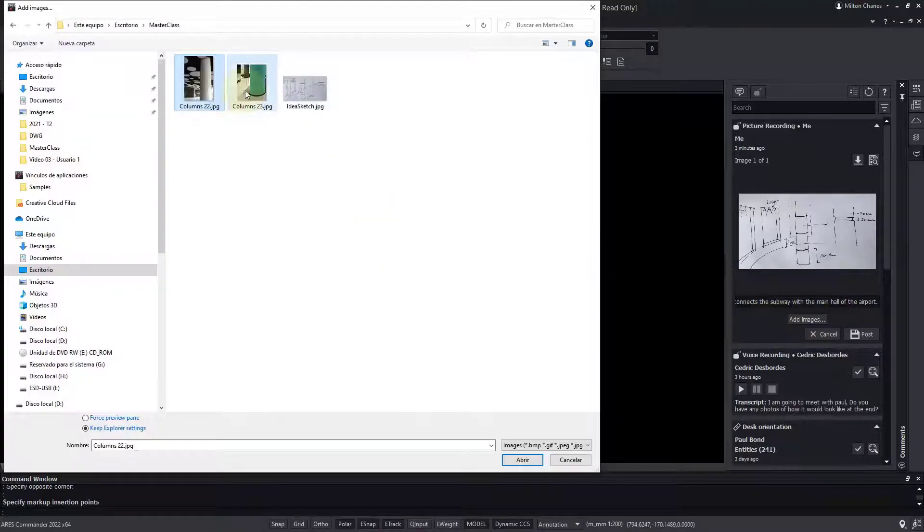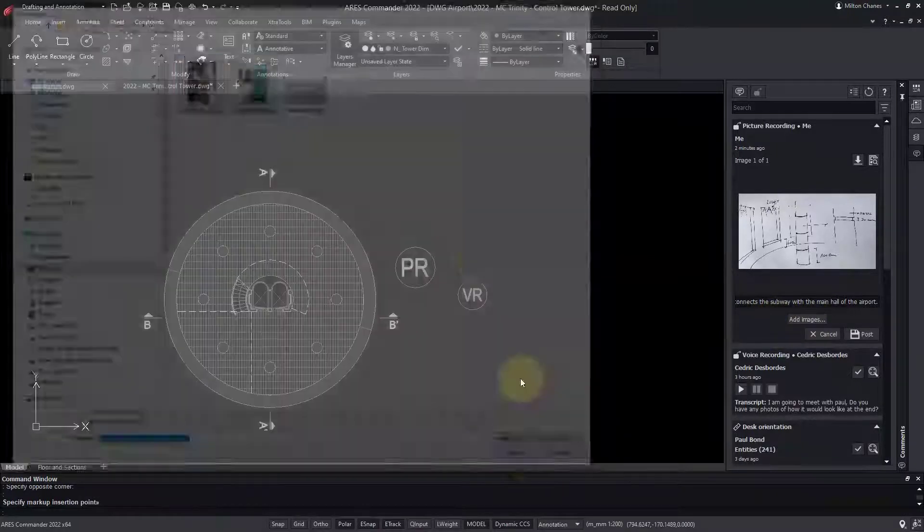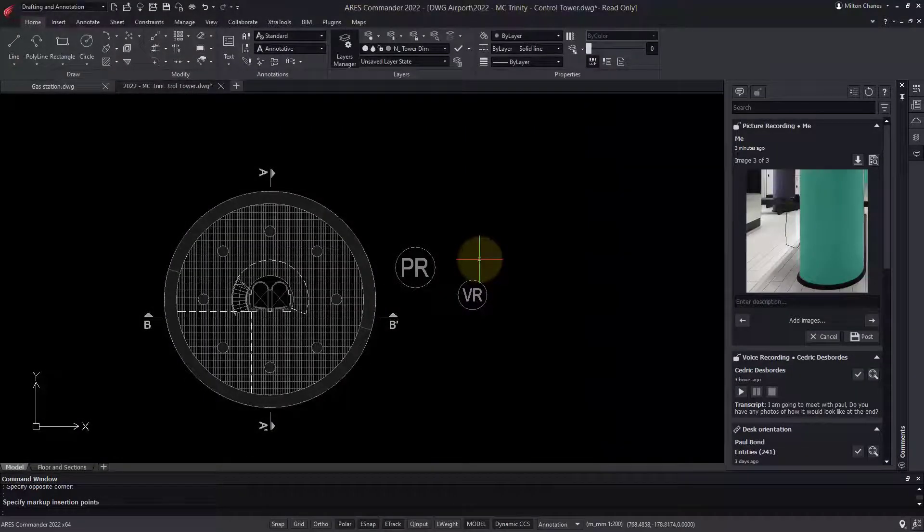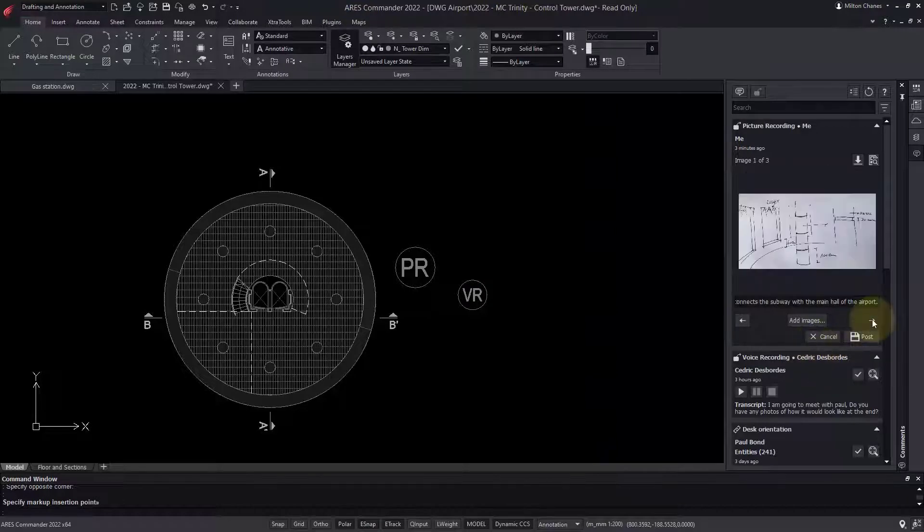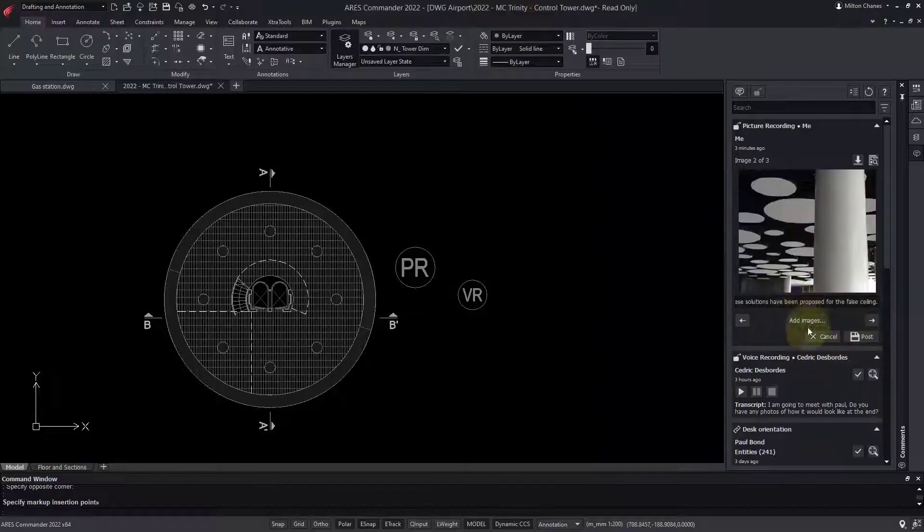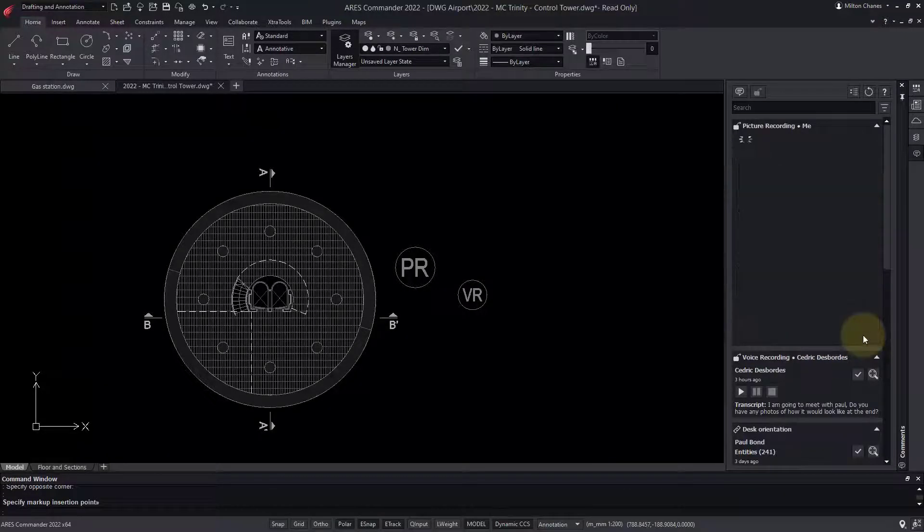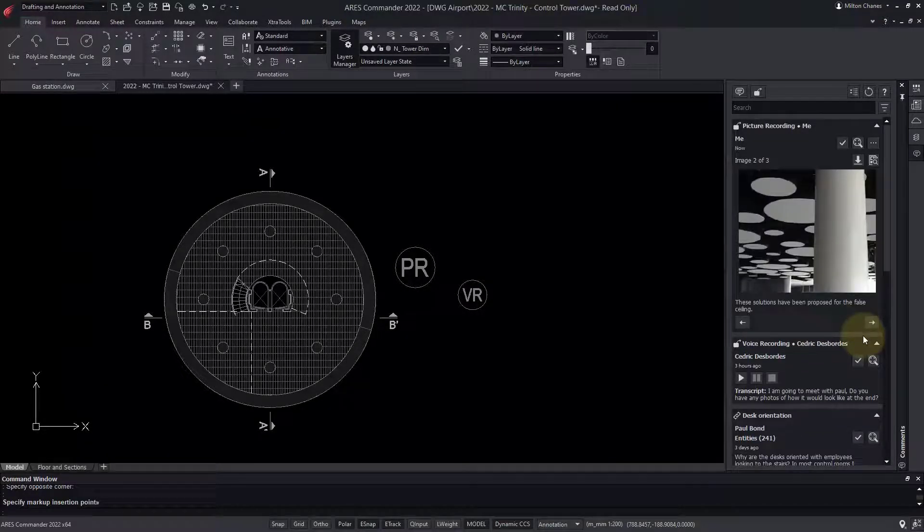Markups help to circulate information, no matter where my colleagues are. At the office, on the go, or in home offices, we are always connected as one team.